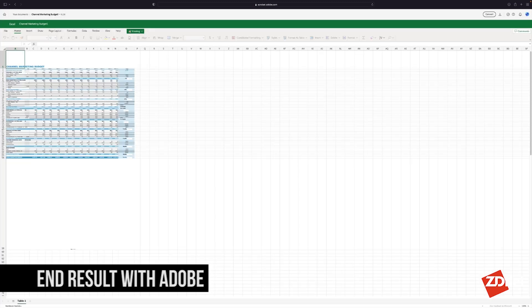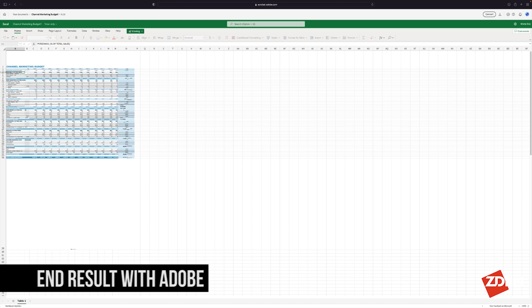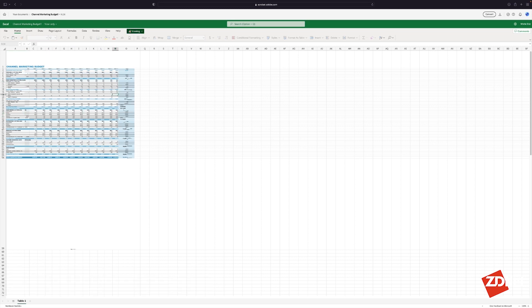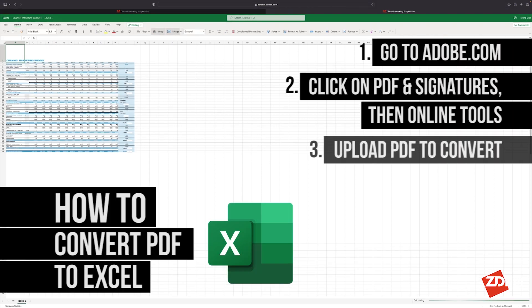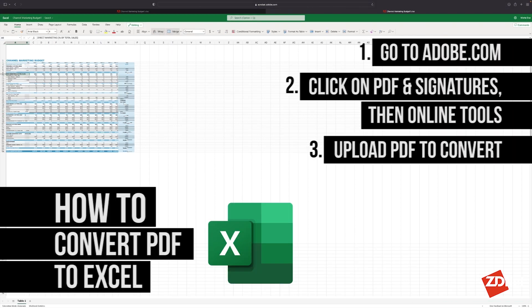This is actually pretty close to our original document. The only drawback in this case is that free accounts are limited to only two of these types of conversions every 30 days, but it can still be pretty helpful if you don't have a ton of files to convert.